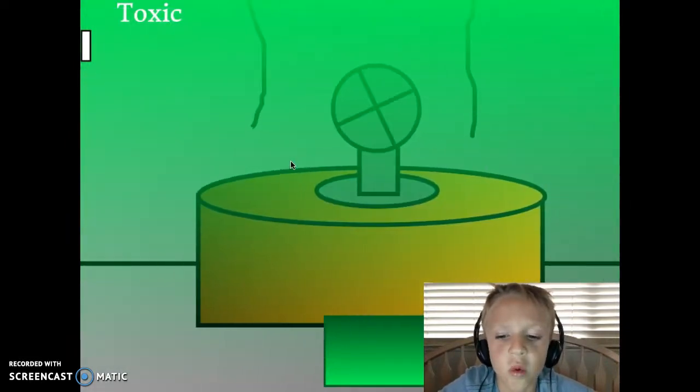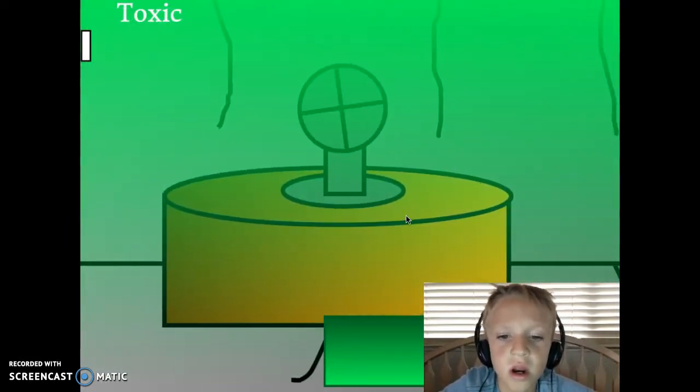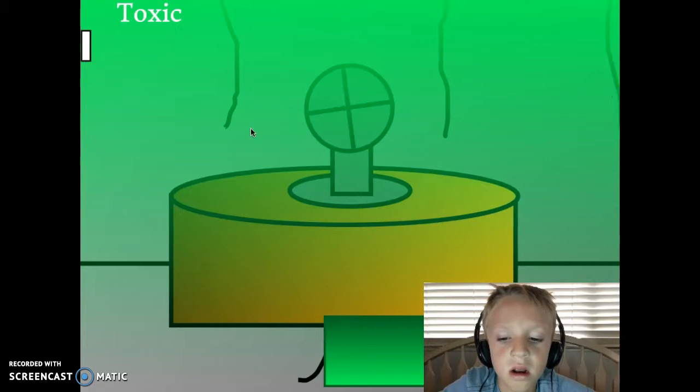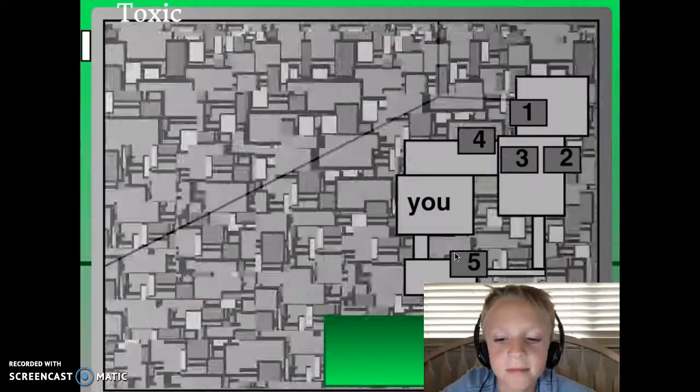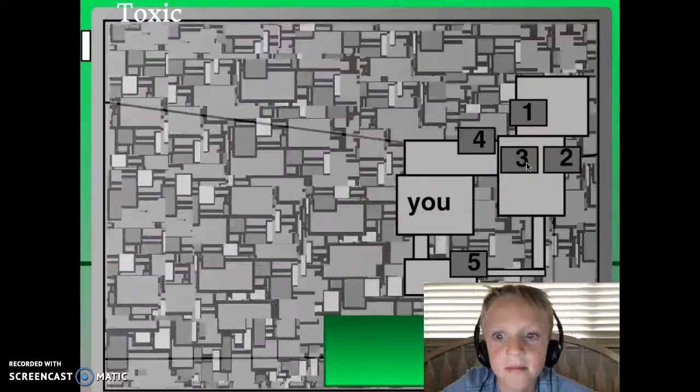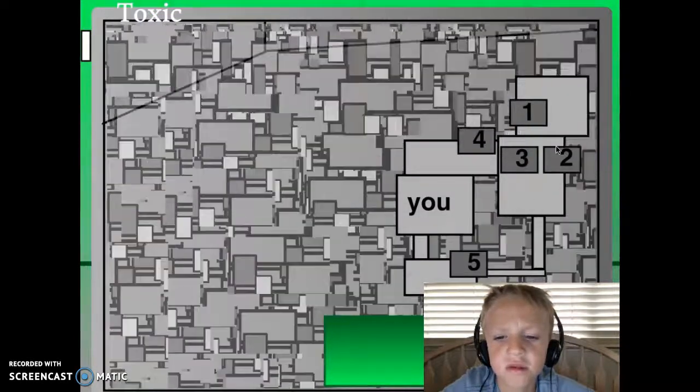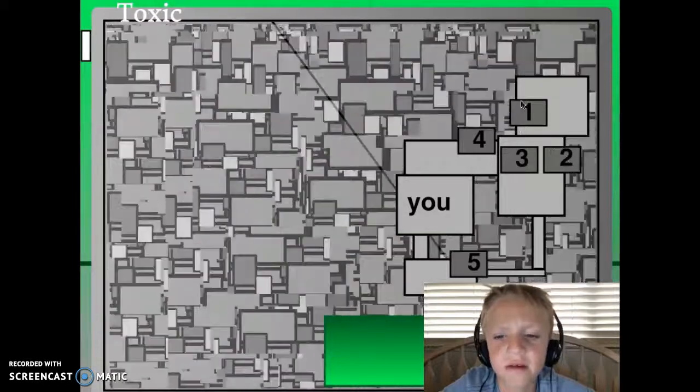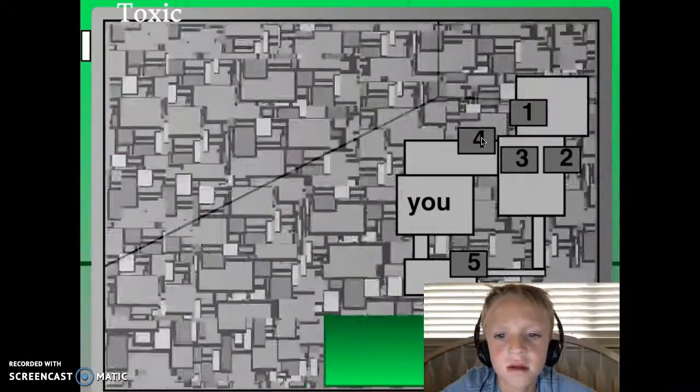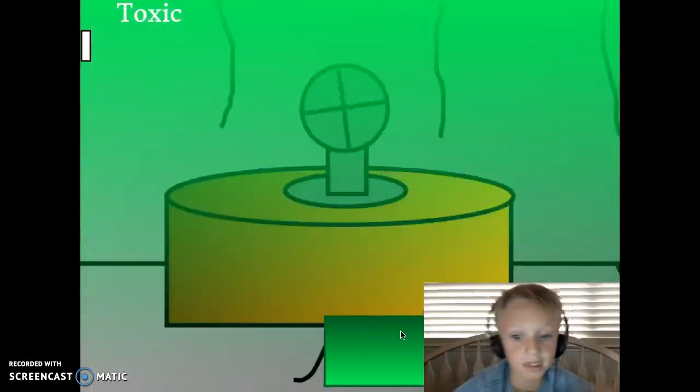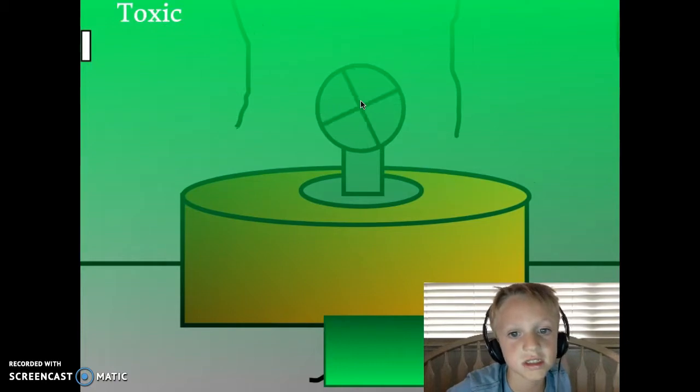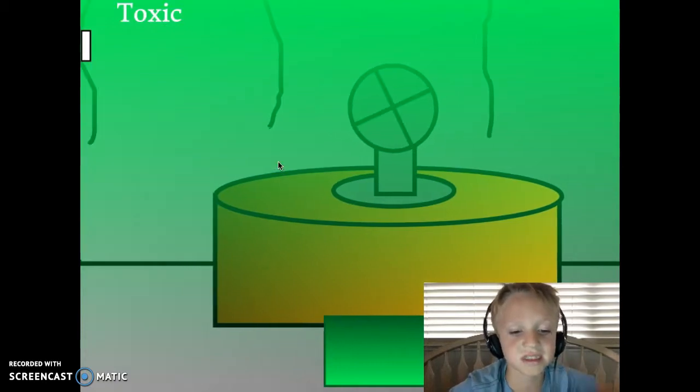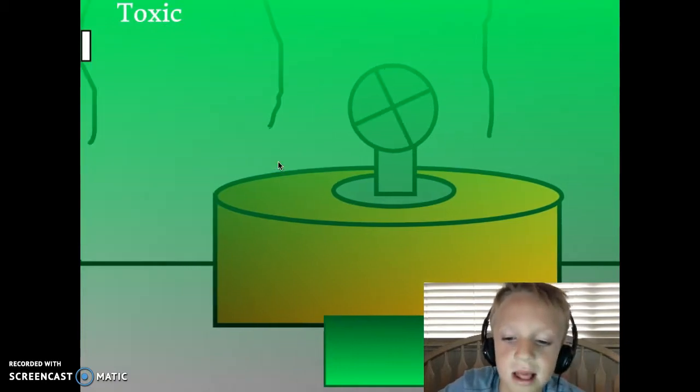What in the world?! What's wrong with that fan? They need to redo that fan, because it looks like something glitched.